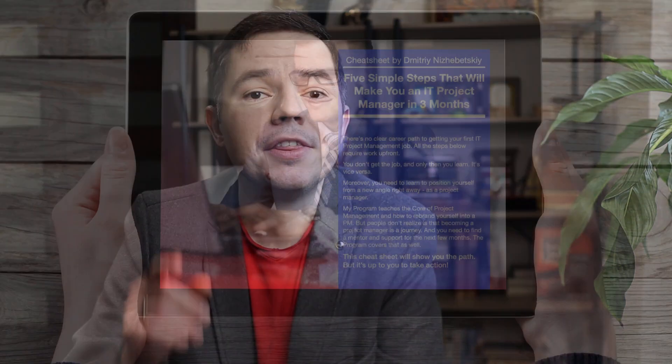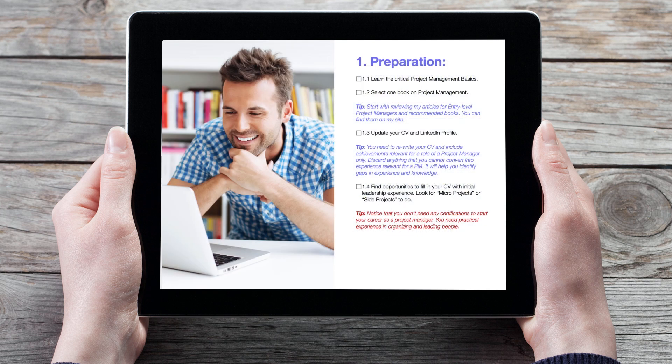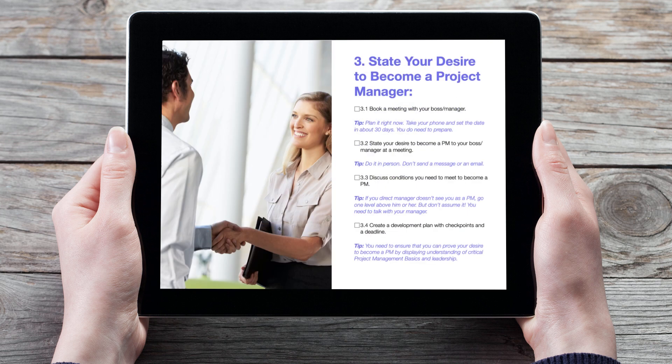By the way, the sponsor of this video is my free career change cheat sheet. It's challenging and overwhelming to get your first project management role in the IT industry. This cheat sheet gives you an action plan to get a promotion to IT project manager in the nearest future. If you want to become an IT project manager, you need to get a copy — link is in the description.